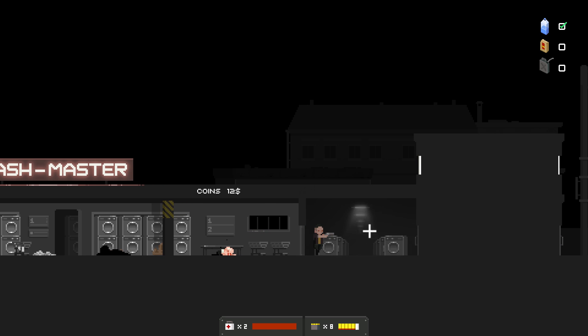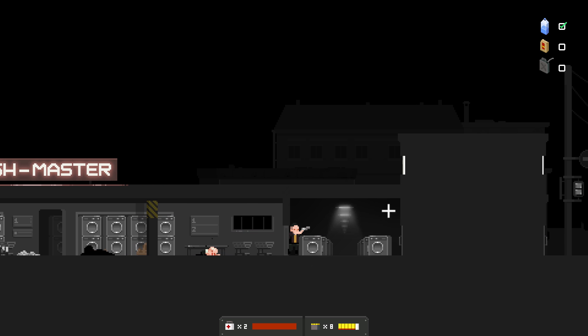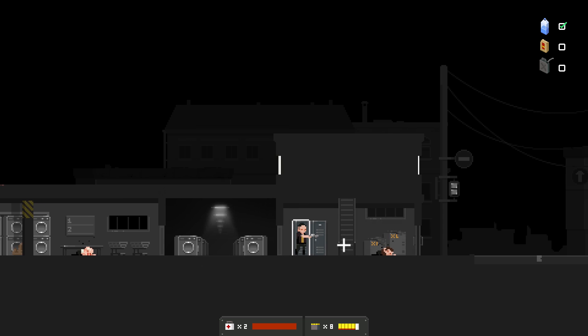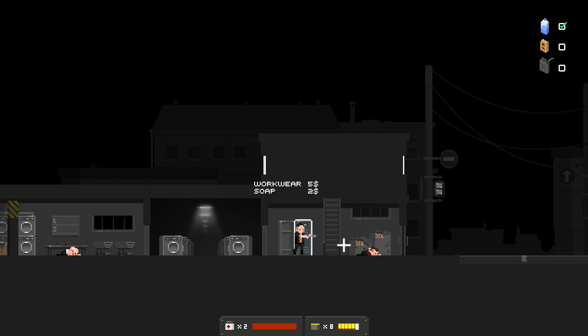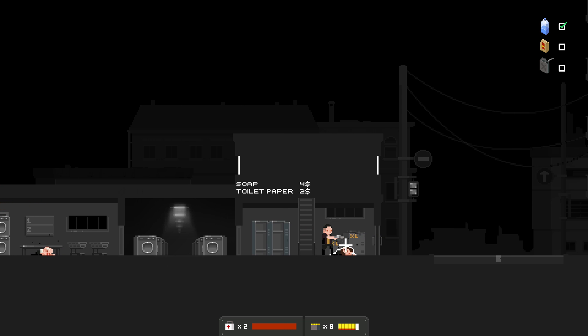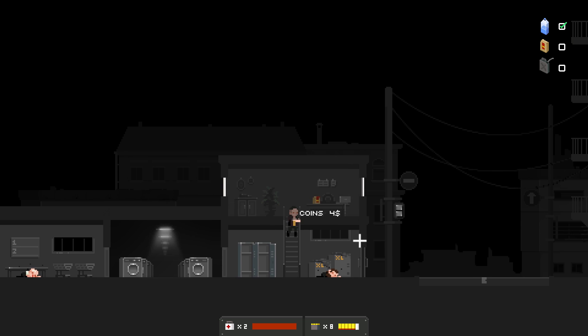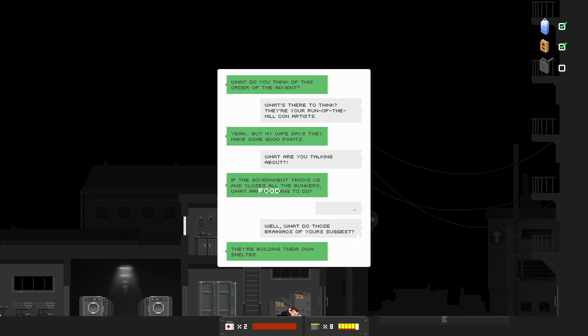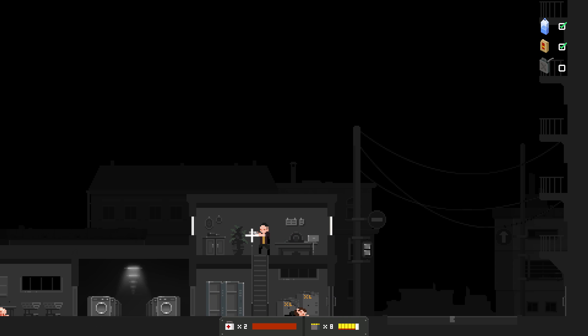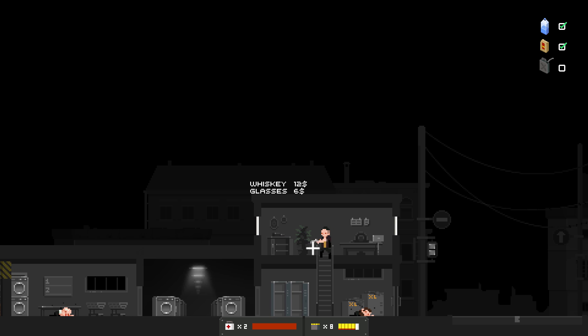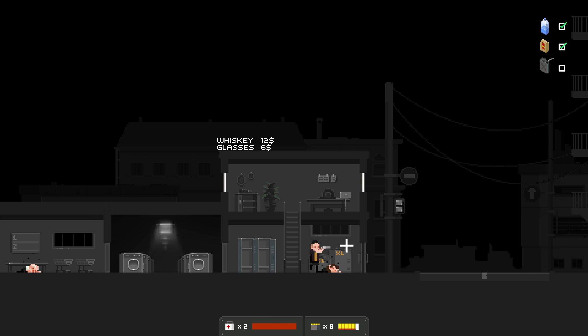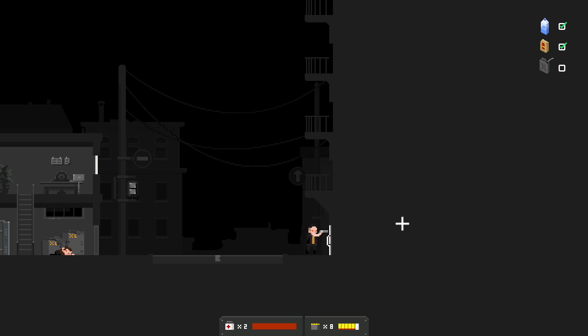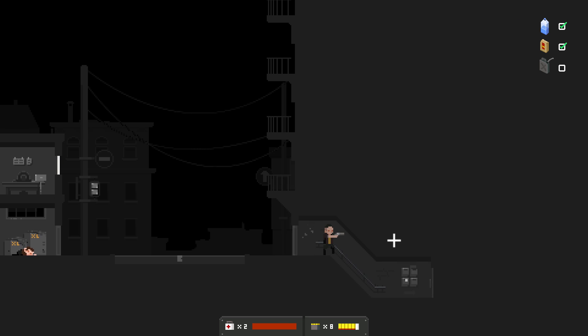Some coins. Warehouse 17. For washing machines, soap and workware and toilet paper. And coins. And food. What do you think of the Order of the Advent? What's there to think? They're your run-of-the-mill con artists. Yeah, but my wife says they make some good points. Well, if the government tricks us and closes all the bunkers, what are we going to do? They're building their own shelter.